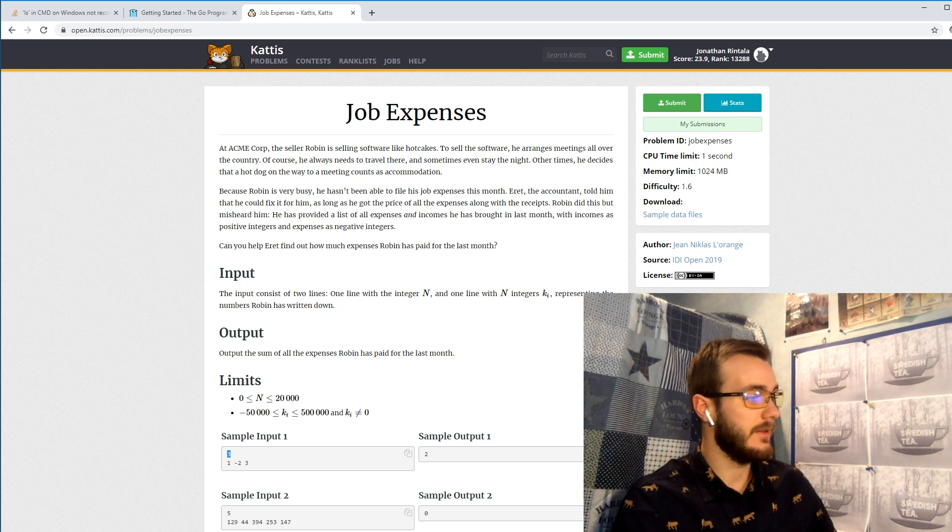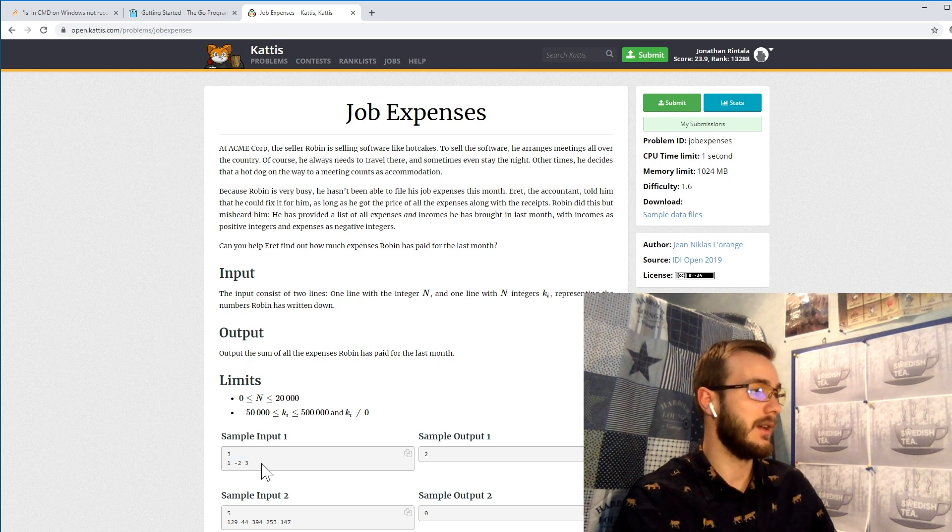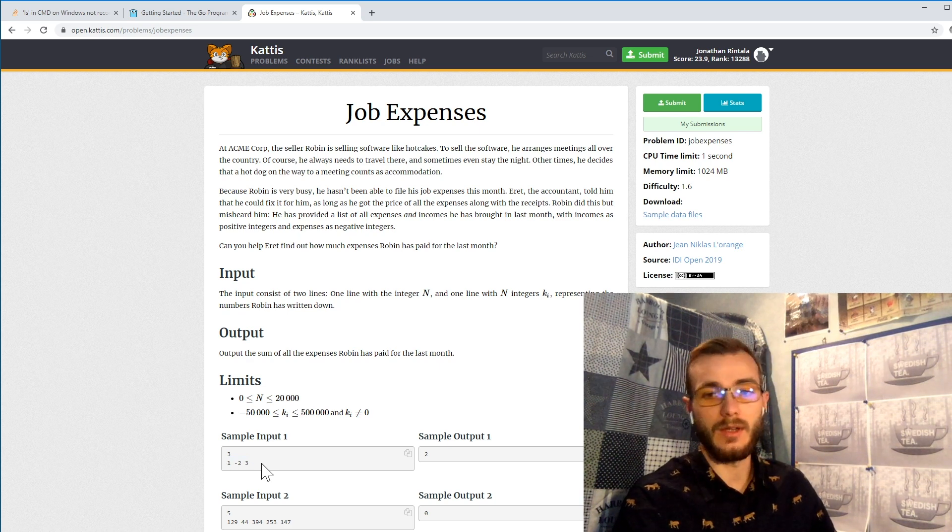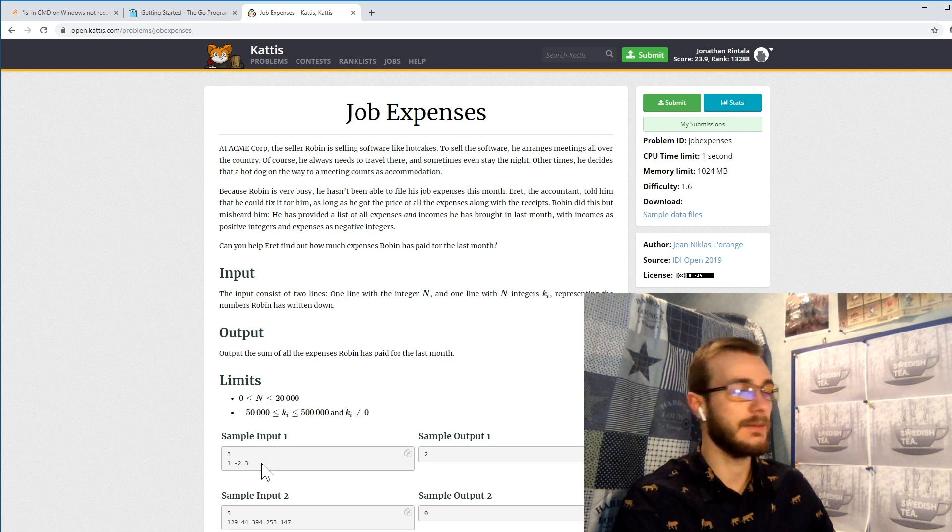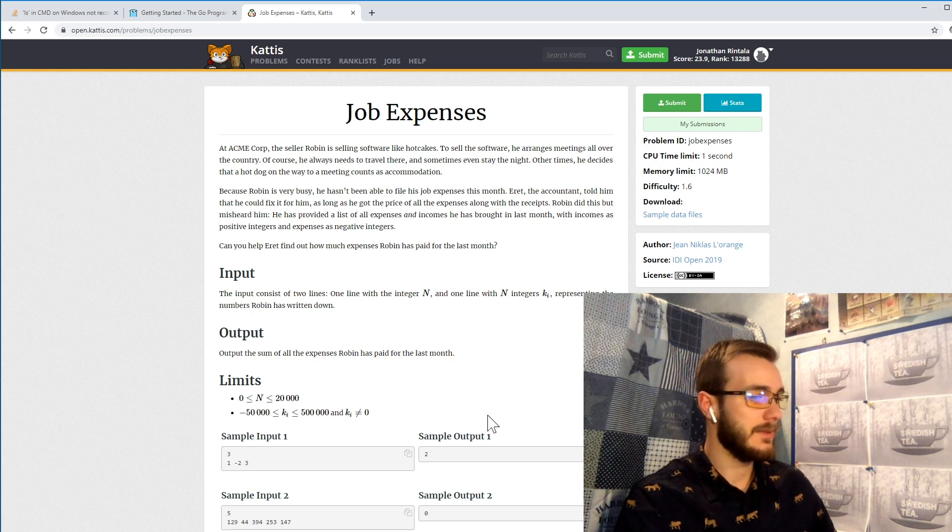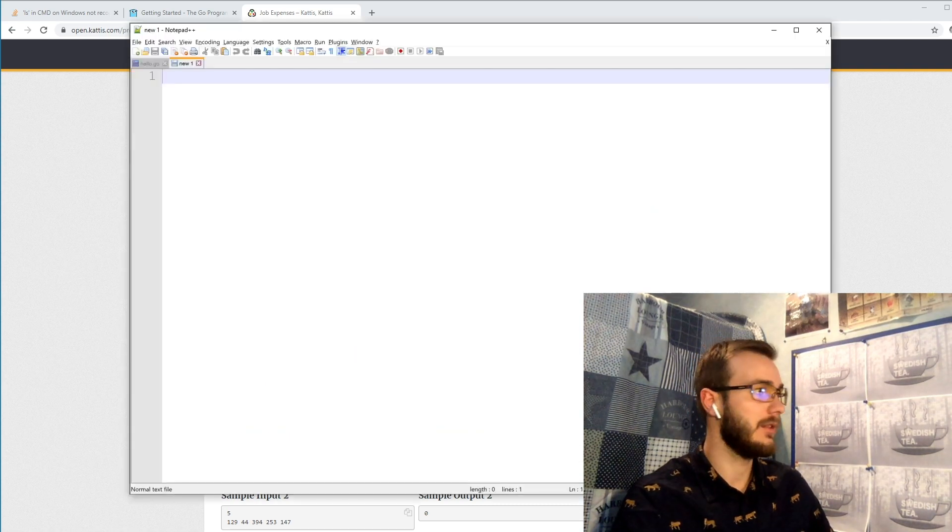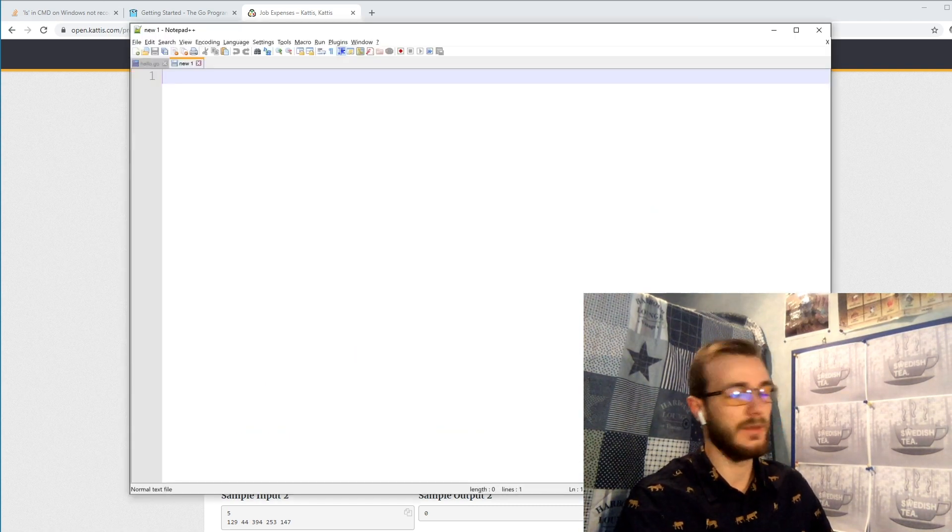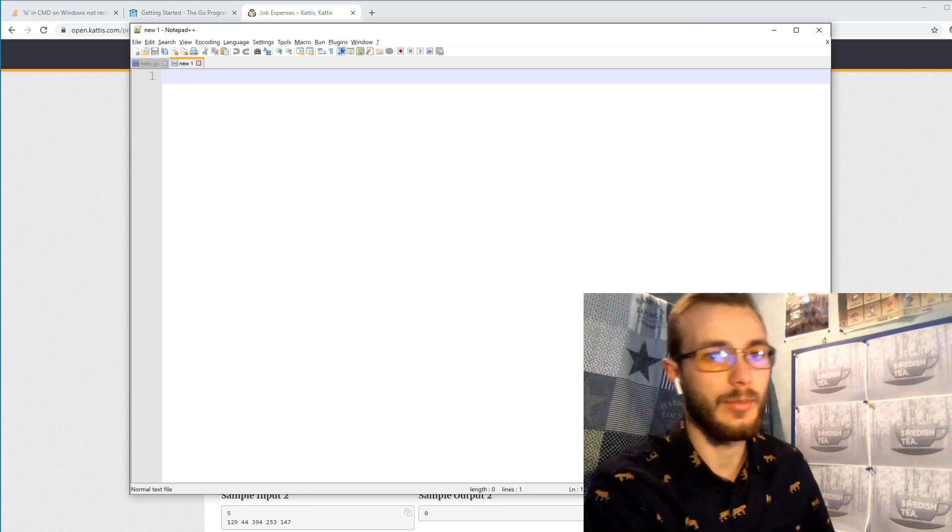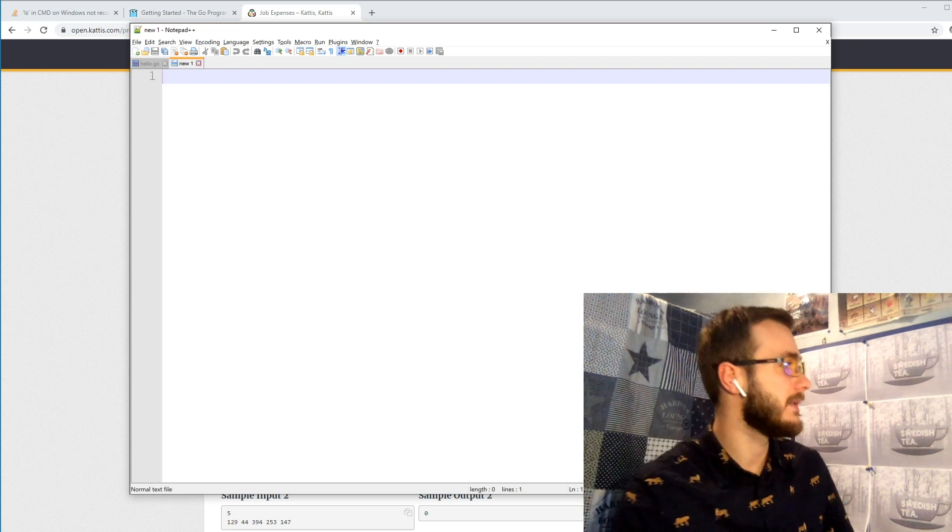And then we only have a second row containing a number of incomes and expenses. So to get started we can open an editor of our choice. I just set it up with Notepad++ here.